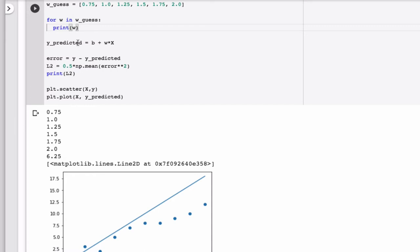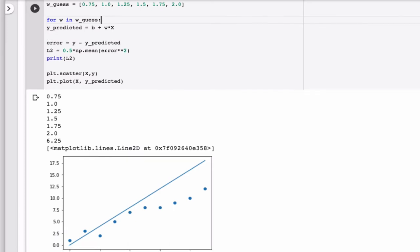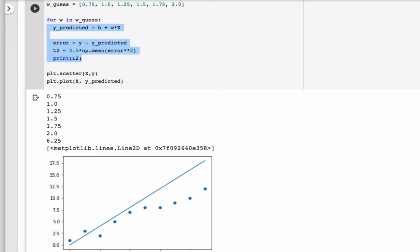For each value of W, we want to calculate Y predicted and an error, or the L2. So I want to move everything here inside the for loop. In Python, the way you tell Python what belongs inside a for loop is by indentation. I'm going to highlight everything that I want to include in the for loop, and I'm going to hit the tab key, and that moves everything in here. Everything here will be repeated for every value of W.